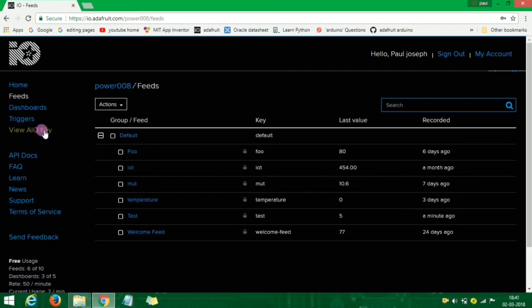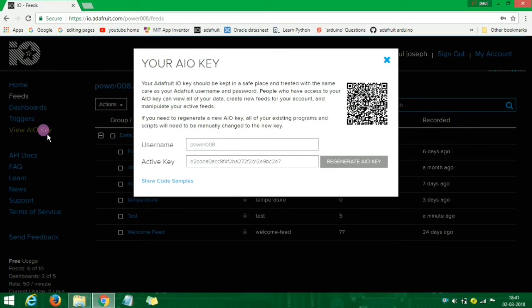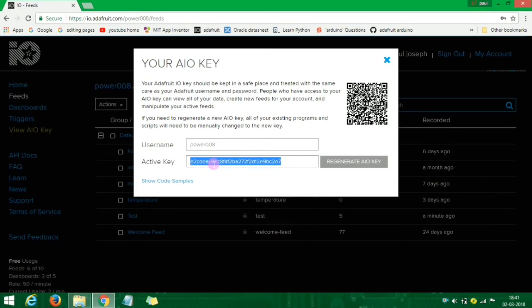This is the username, and this is the active key used in the program. This is the server we will connect to using the Adafruit adapter.